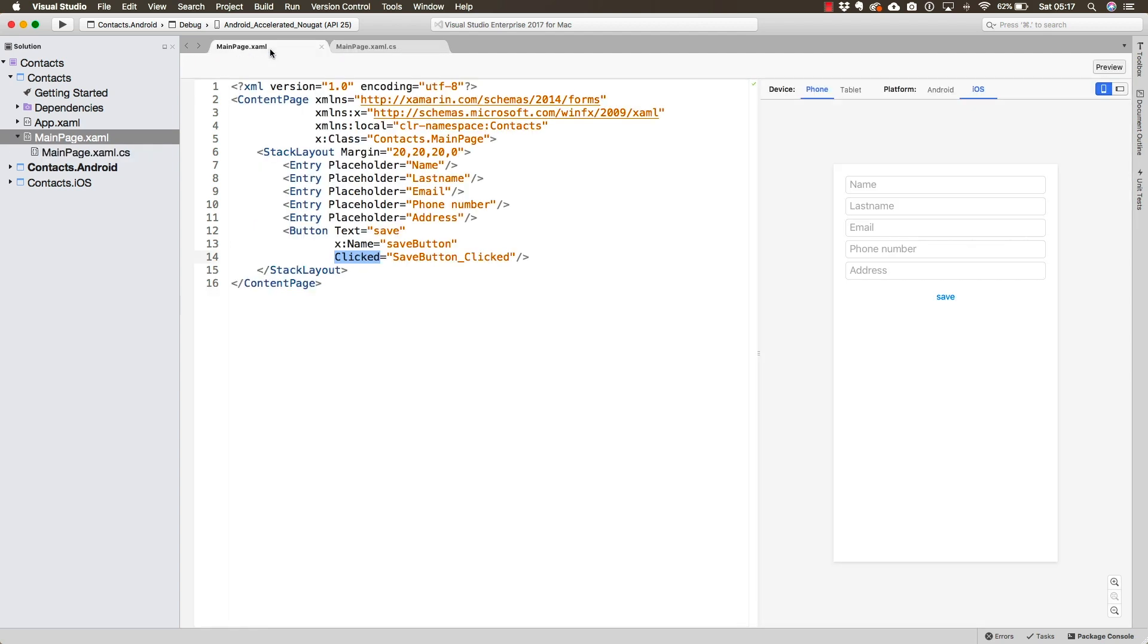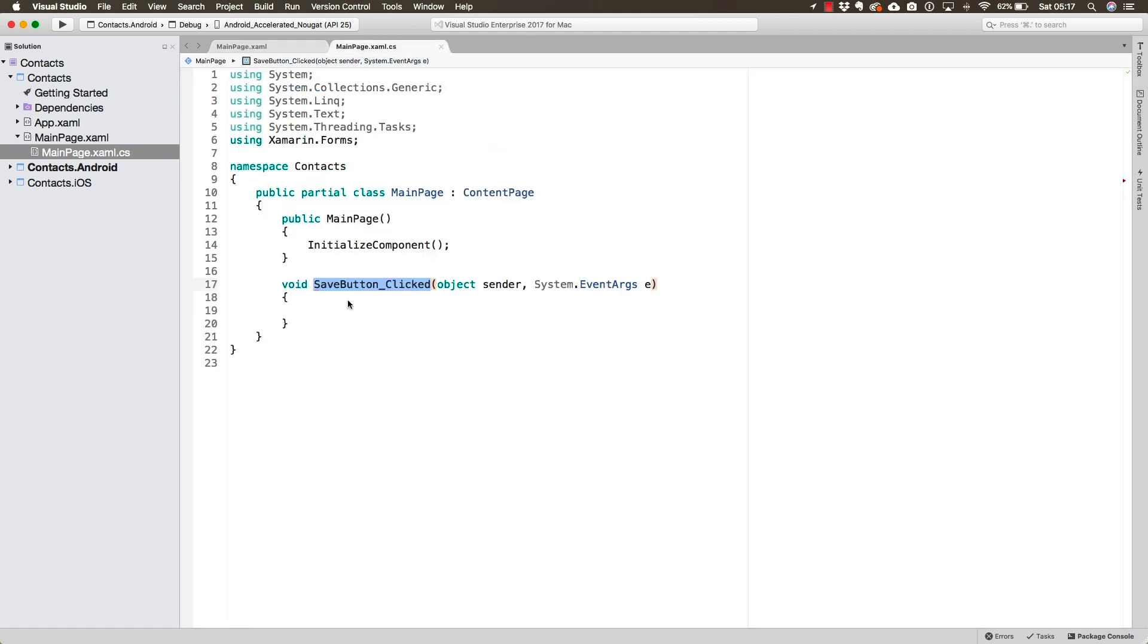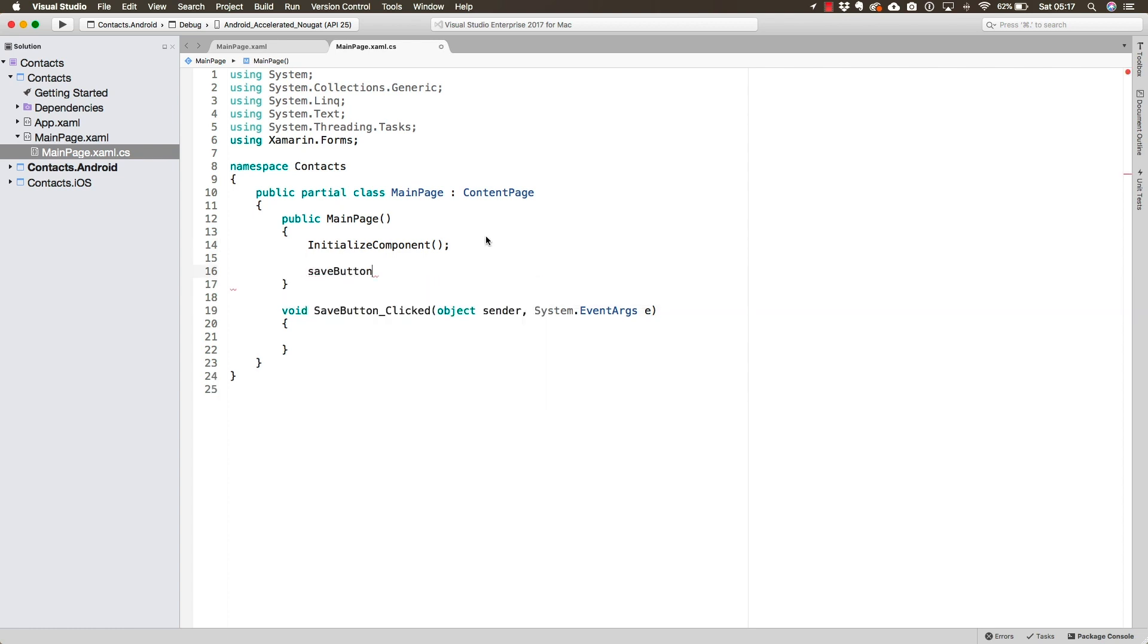And this starts over in the XAML file by us naming the button. As soon as we name our elements, we are going to be able to access them from the C# file. This means that since our button already has a name, we could go ahead, let's say, here in the constructor, and write Save button. And notice that it is right there. We can find it right there in the list because Visual Studio is going to help us do that.